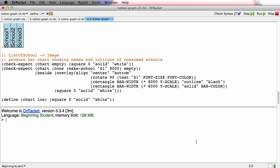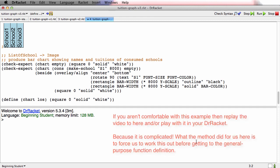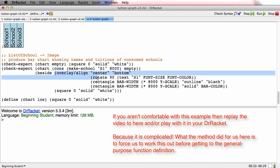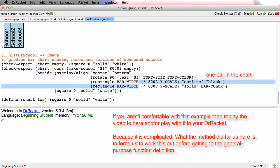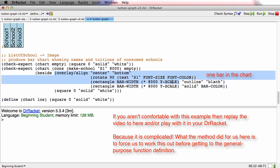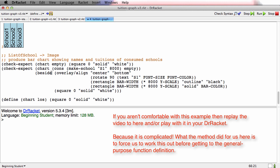Now notice something very important here. That was kind of complicated. In fact, you may not feel comfortable with it yet. And if you don't feel comfortable with it, what I would do is stop the video right here and replay it. All it's saying is take three things and align their bottom centers: the text that's the name of the school, a black outline of the right size (bar width and the tuition times the scaling factor), and then the actual colored text. And this whole thing here is producing just the one bar. And what this is saying is put all of that next to the base case result. So that's one check expect.